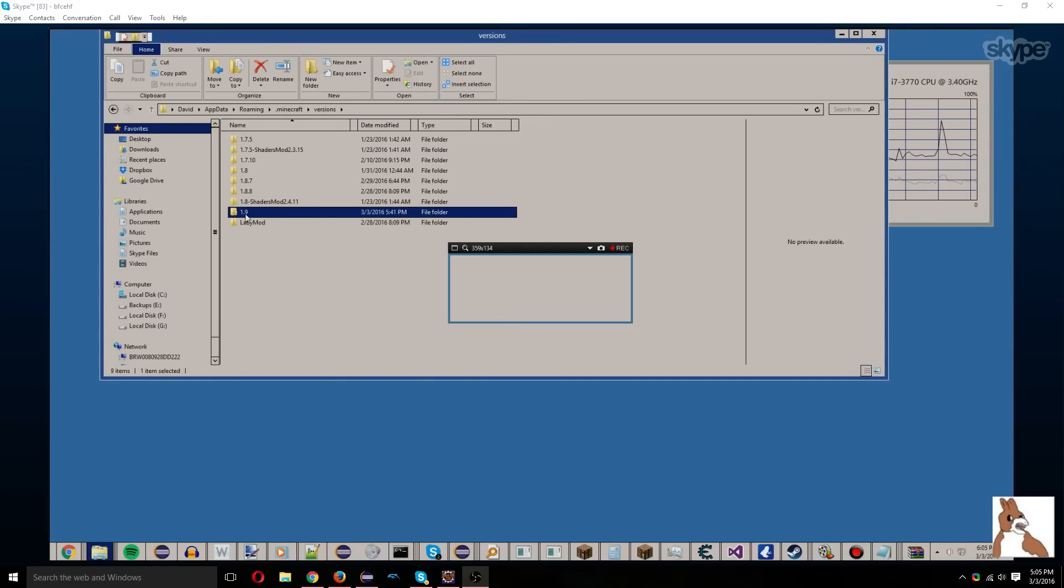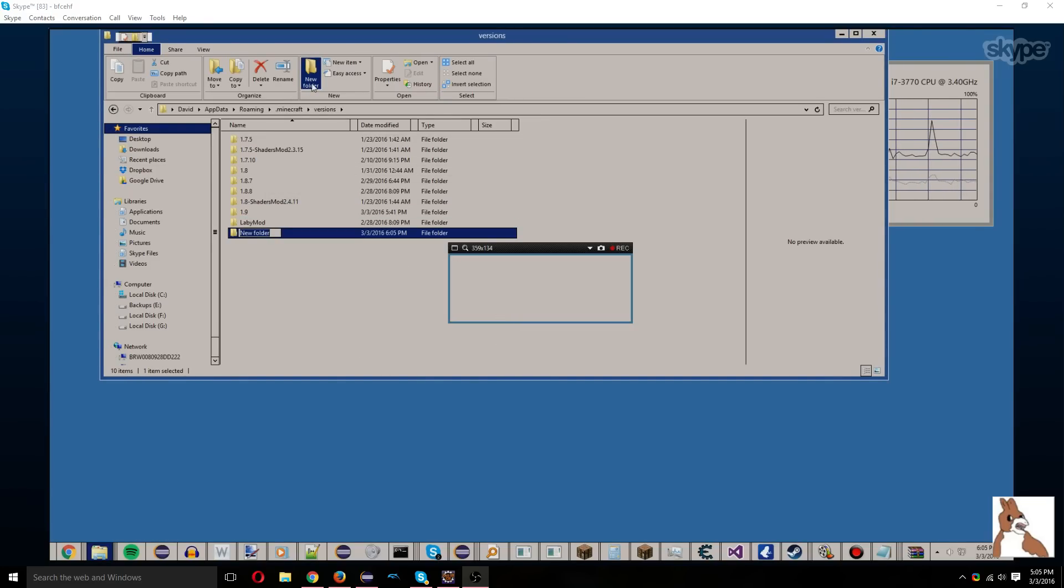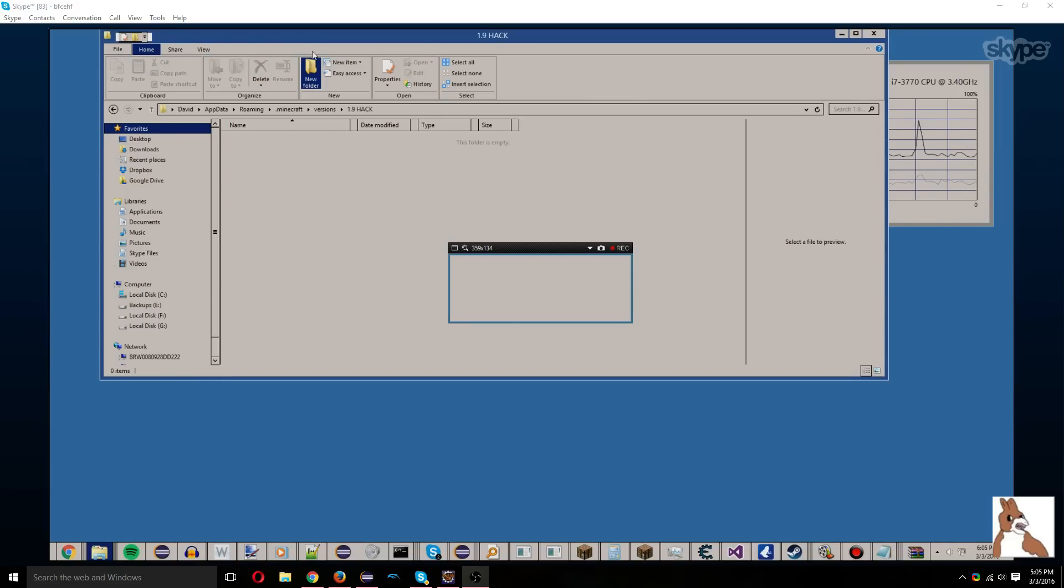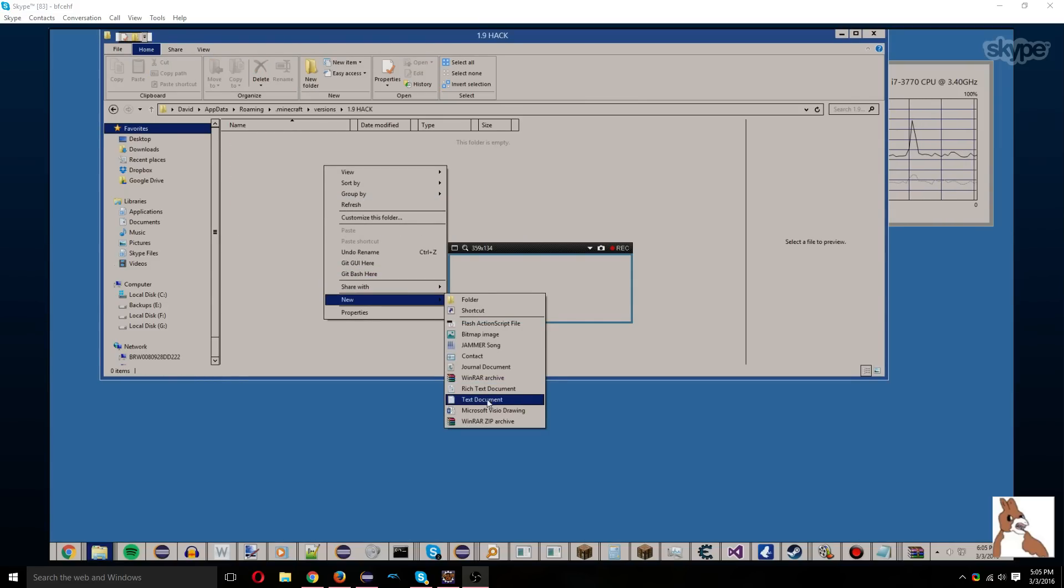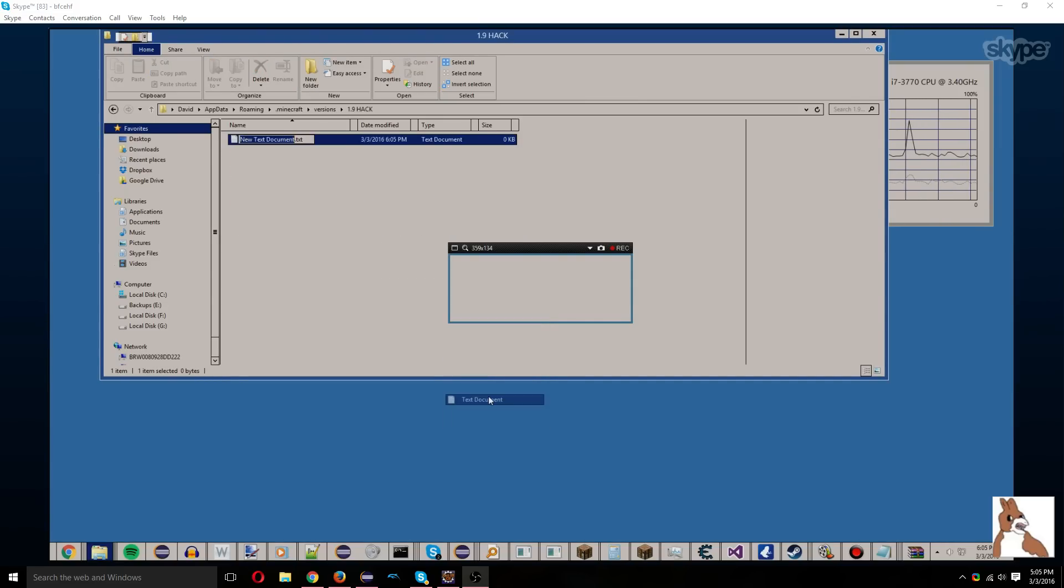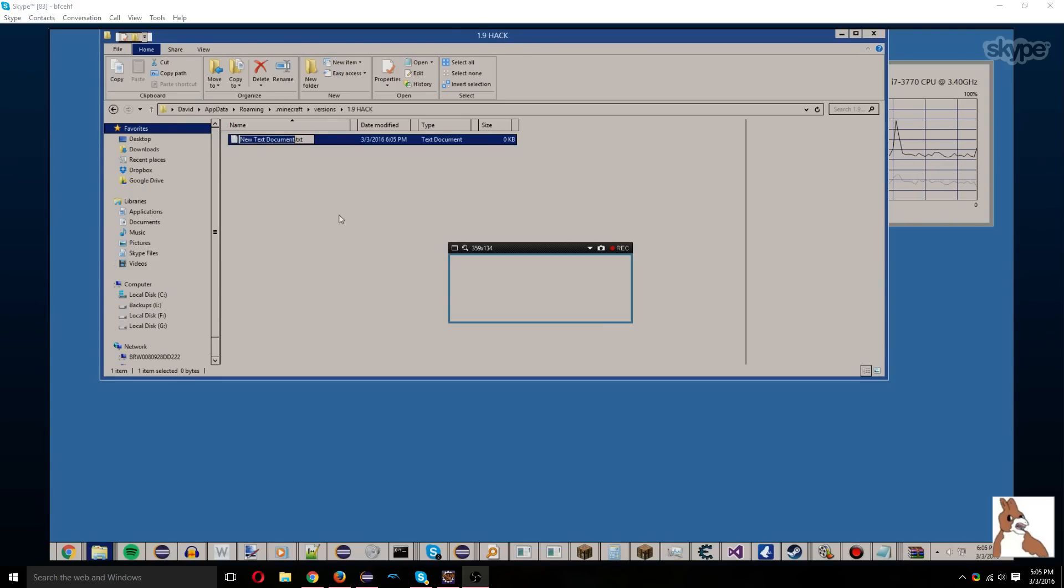And since we already have 1.9 installed, we can just create a new folder called 1.9 hack. So we'll first of all create the jar, and we'll call this 1.9 hack.jar.